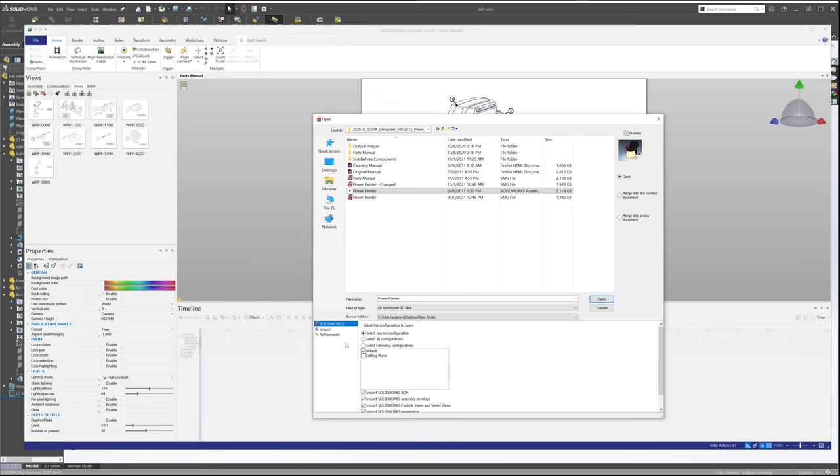So you've maybe worked through the trial, and now you're ready, and you've purchased SolidWorks Composer, and you're happy as a camper. But you really don't need SolidWorks, right? There's no reason for you to have SolidWorks. You're just writing technical manuals. You're telling your story. You're creating technical documentation, maintenance documentation, whatever it might be.